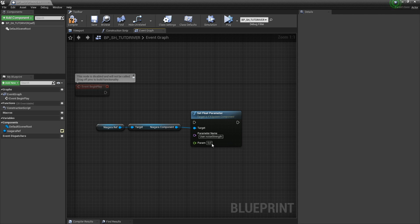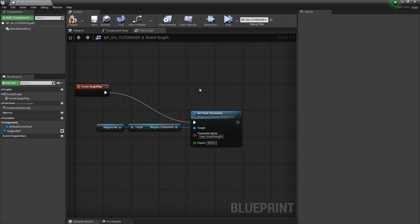And let's set the float to something like 8,000 again. And let's set it on event begin play, compile, save.